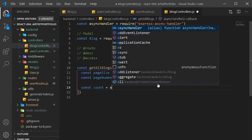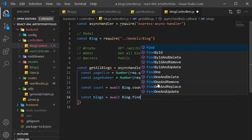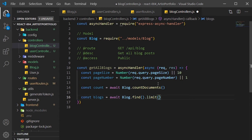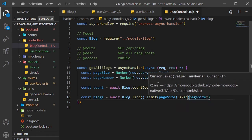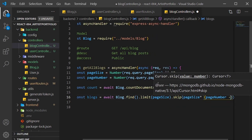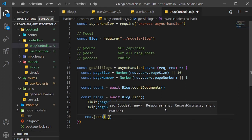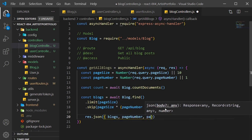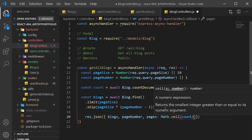Create a count constant and set that to await blog.countDocuments — that will tell us how many blogs there are. Then create a blogs constant set to await blog.find, add .limit with pageSize as the param, and then add .skip. Inside the parentheses, we'll do some math: pass in pageSize and multiply that by pageNumber minus 1. Next, send a res.json with an object containing our blogs, pageNumber, and pages set to Math.ceil of count divided by pageSize.